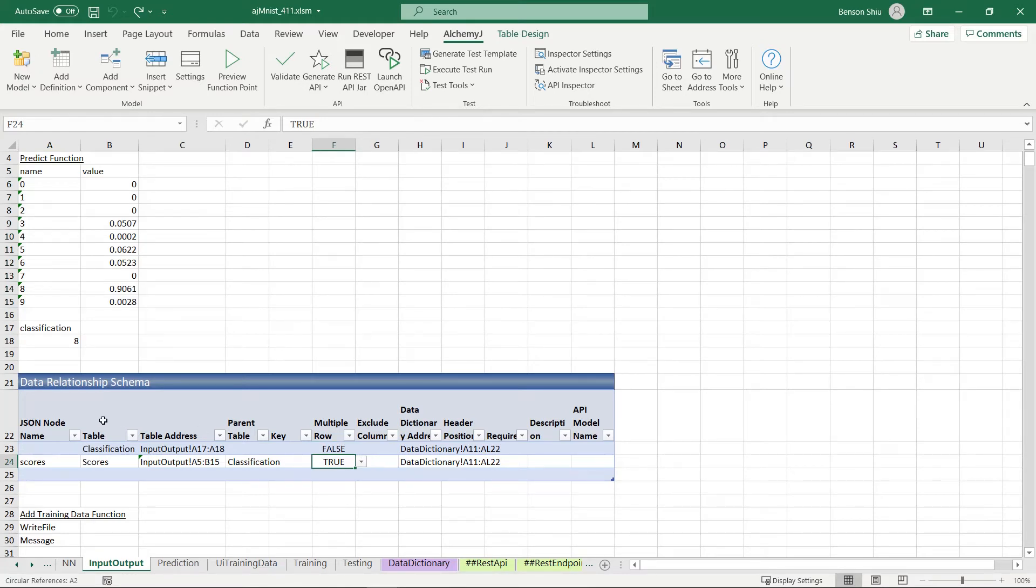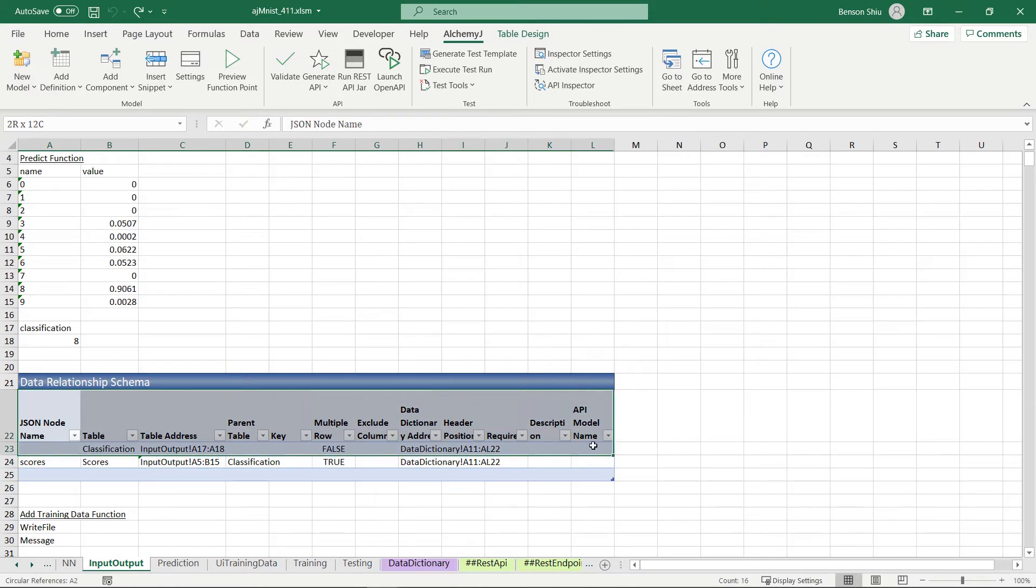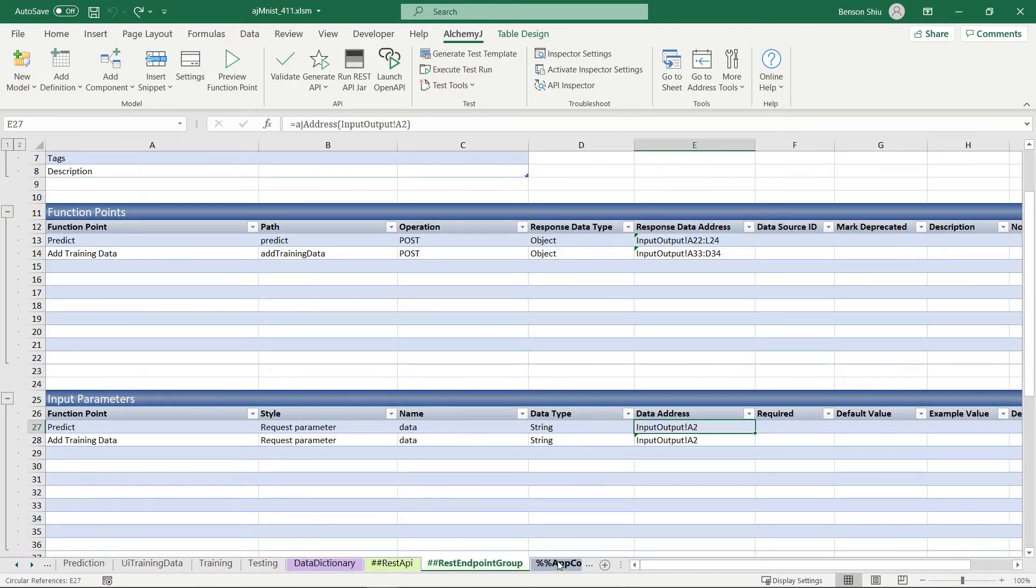And it will contain multiple rows. The last thing we need to do is to define this data relationship schema A22 to L24 as the response of the predict function.